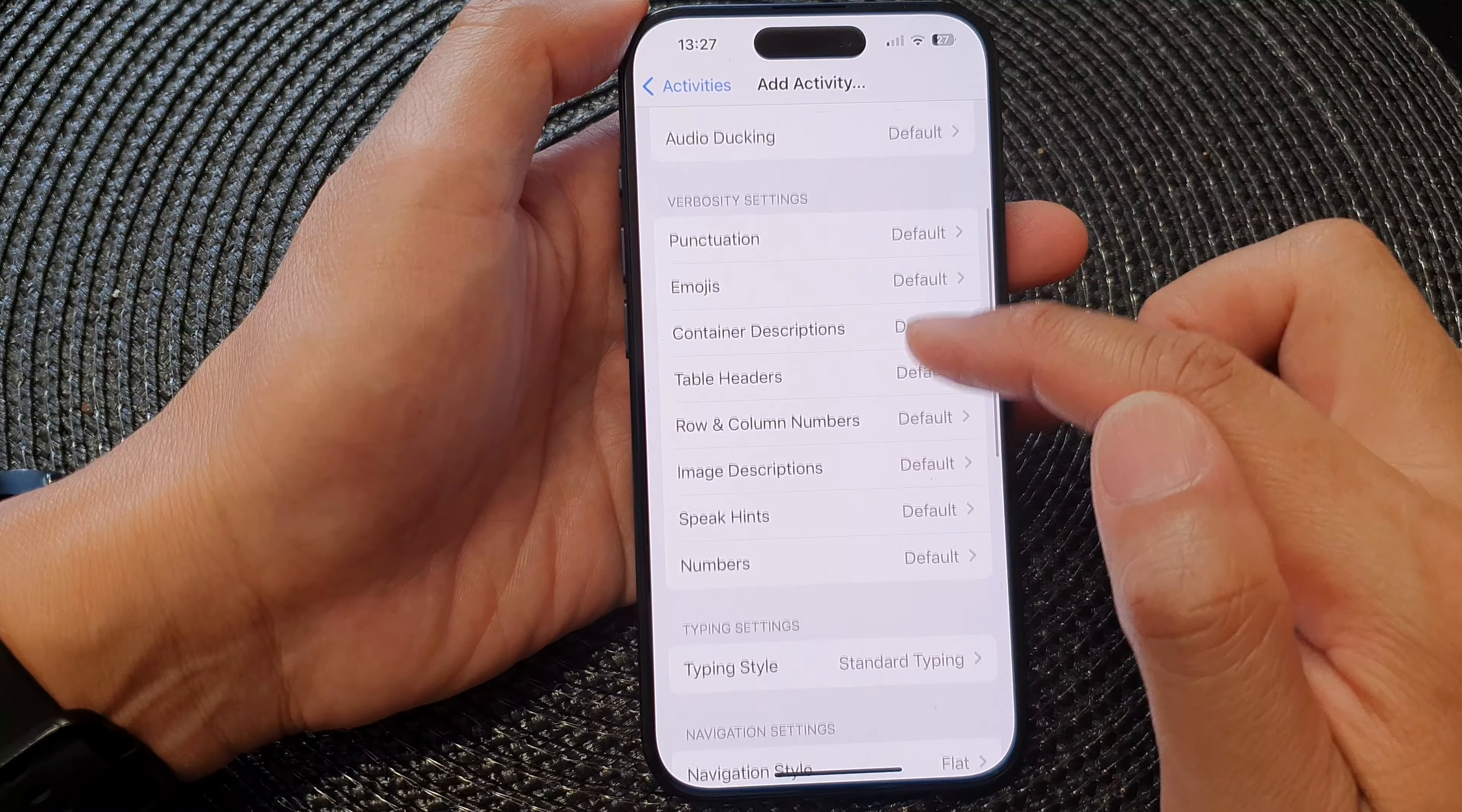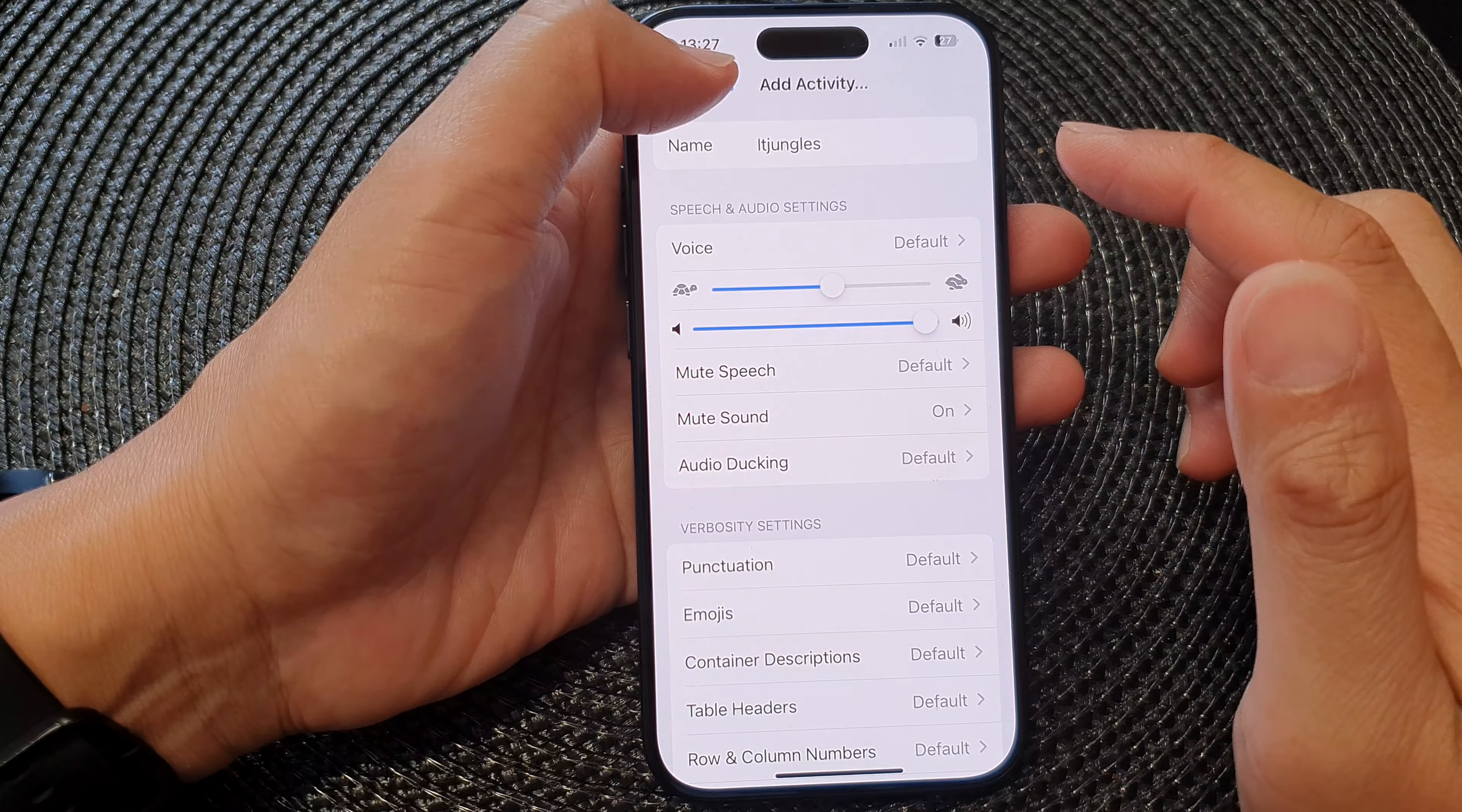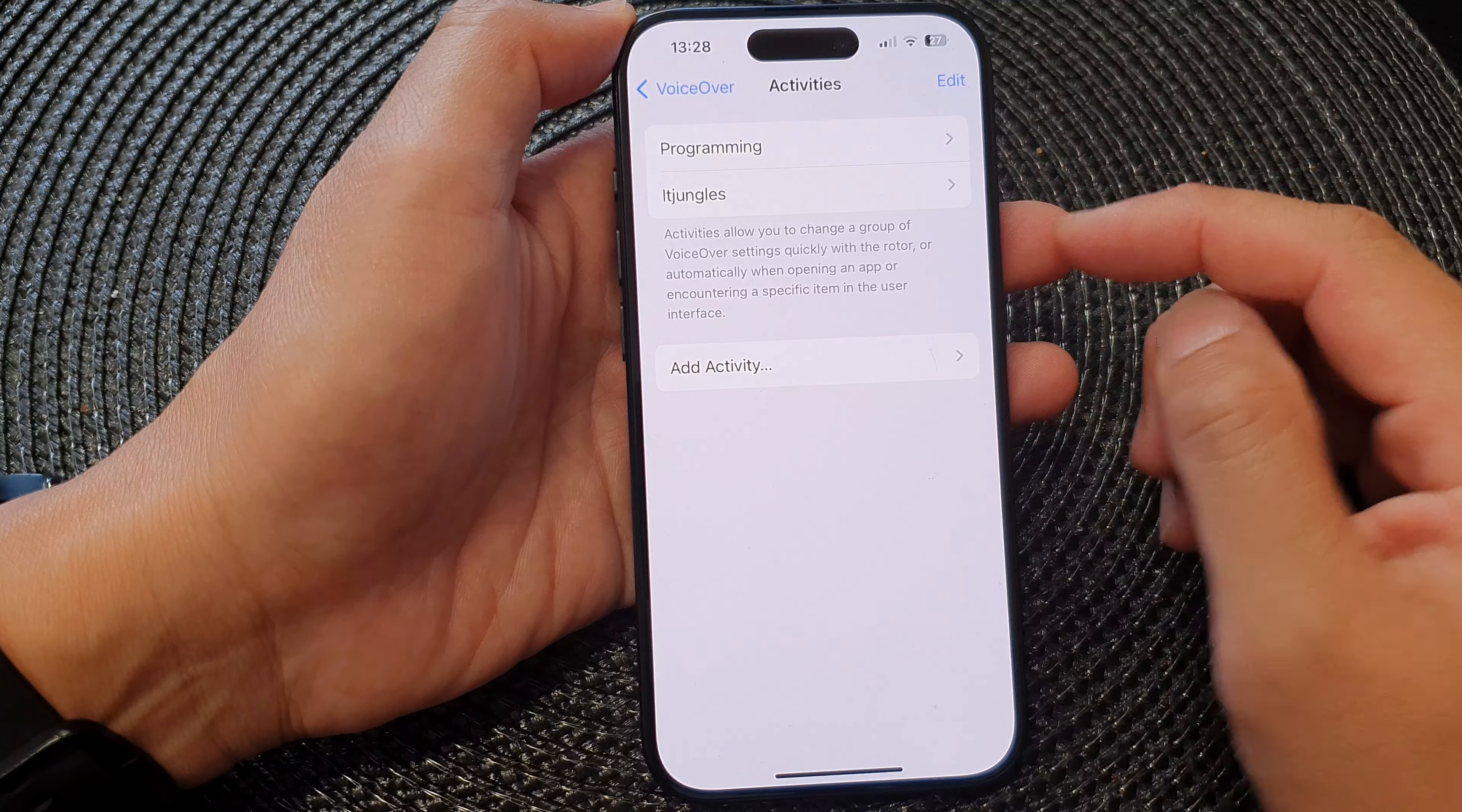So select or customize your activities and then tap on the back key. So here we've got Jungles activities for voiceover and programming.